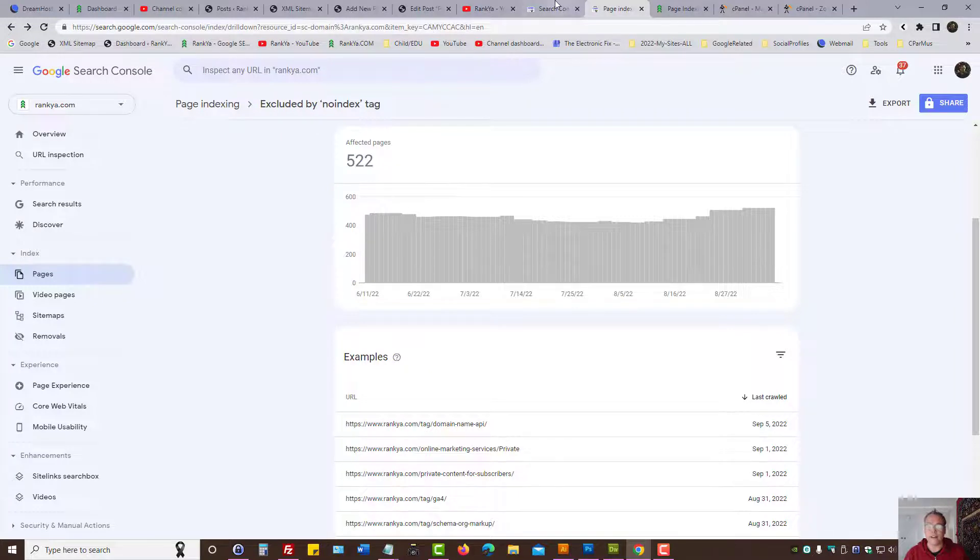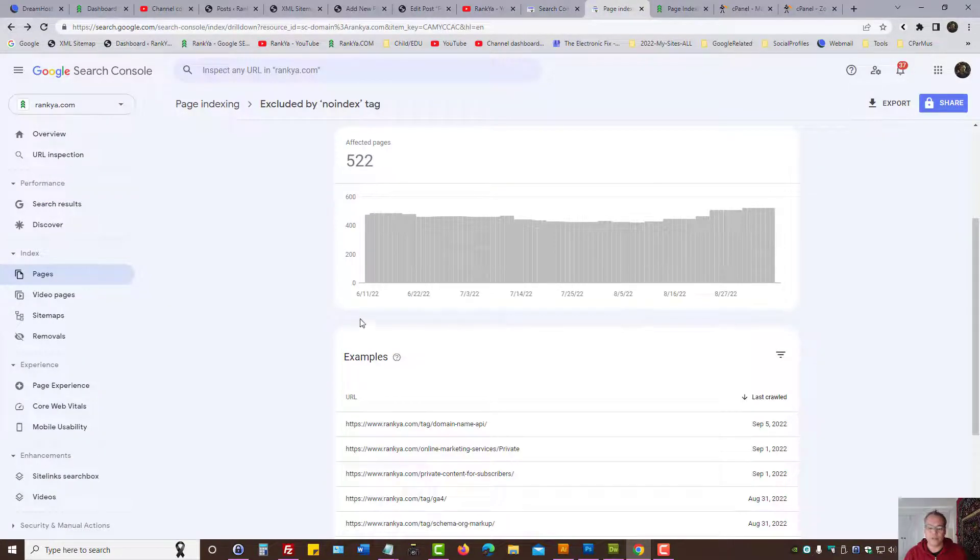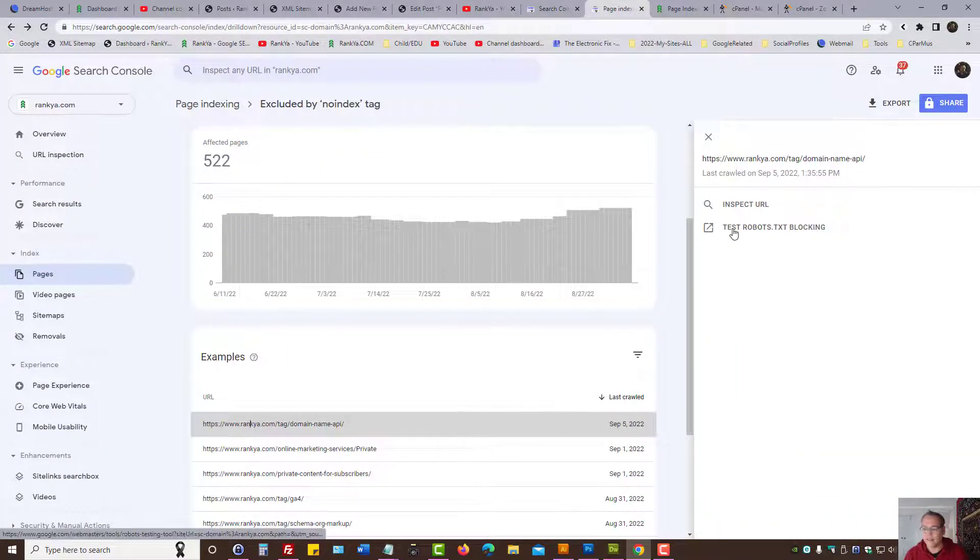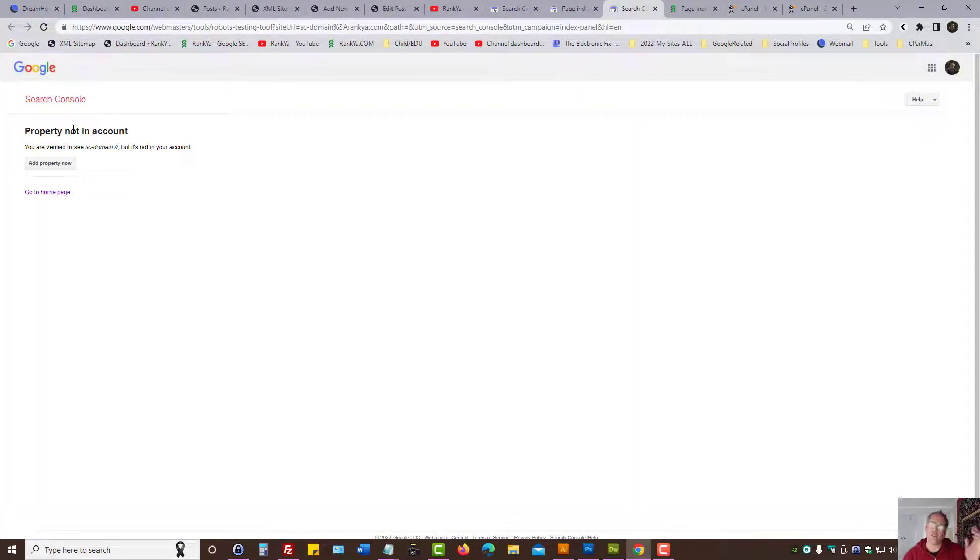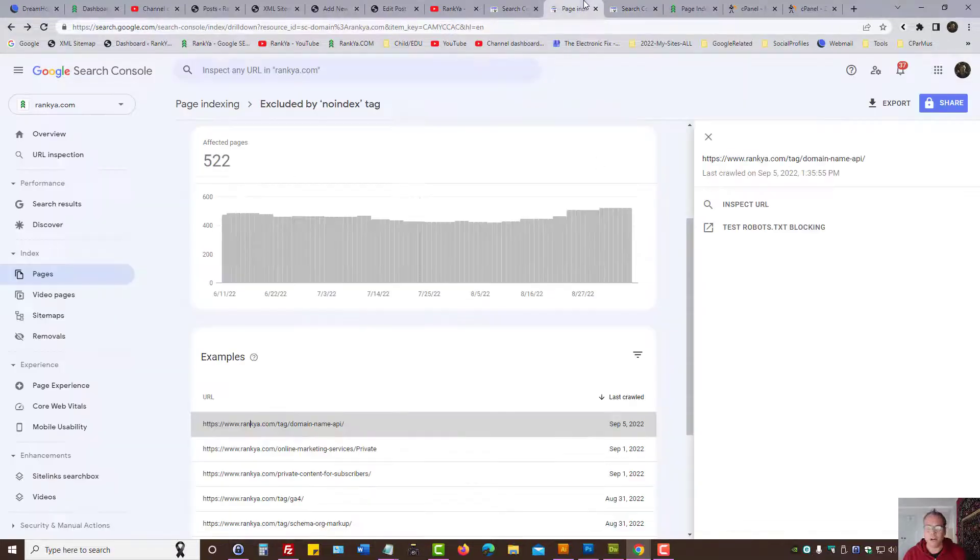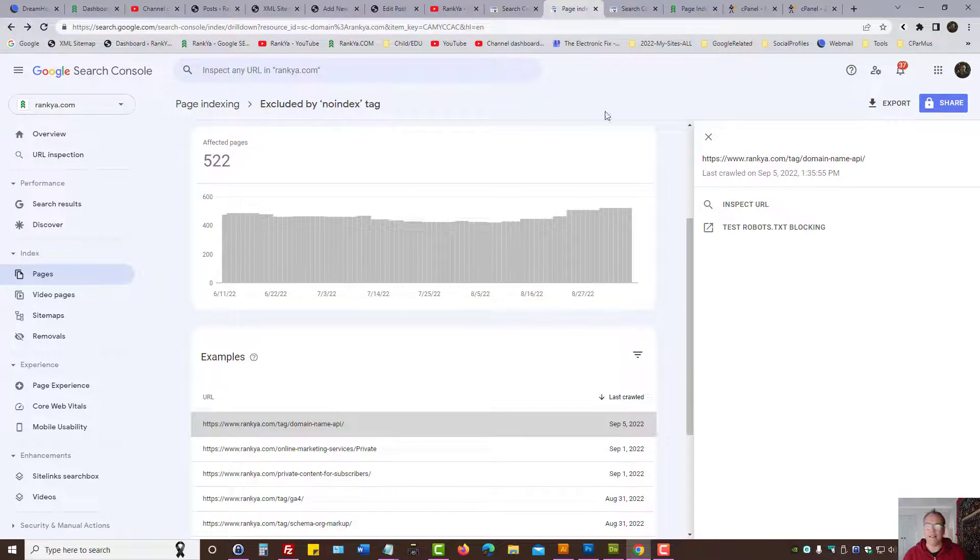In this scenario, when I try to, let's say, analyze this, test robots.txt blocking, I end up seeing property not in account. You are verified to see SC domain, but it's not in your account, because I'm looking at domain verification property here.